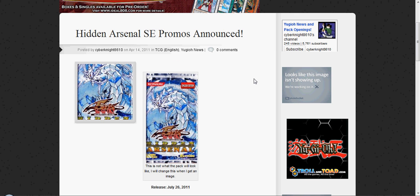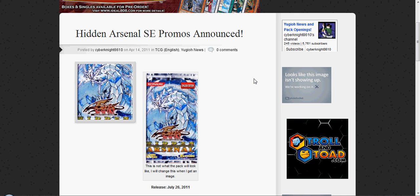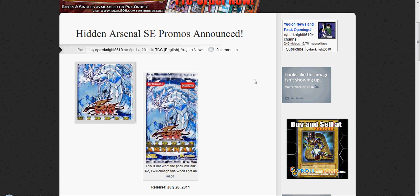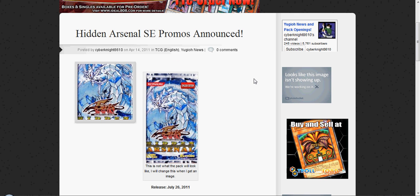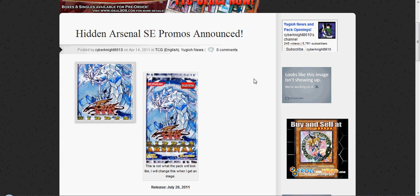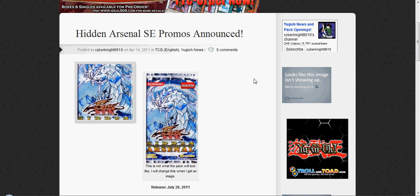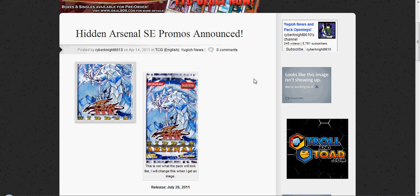The pack is a Hidden Arsenal Special Edition, so like most of our Special Editions, I'm guessing it'll be about $10. And it will come with a pack of Hidden Arsenal 1, 2, and 3.